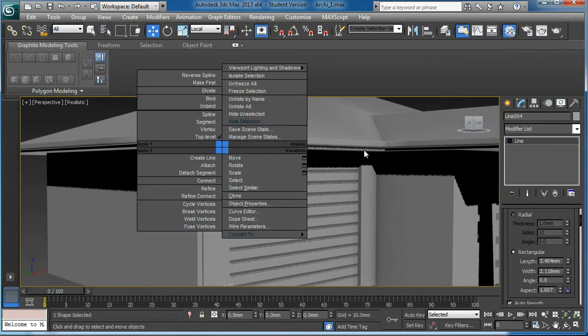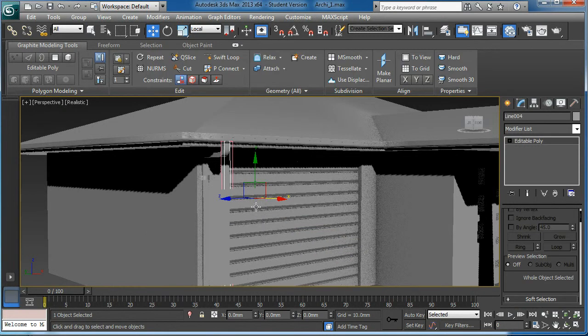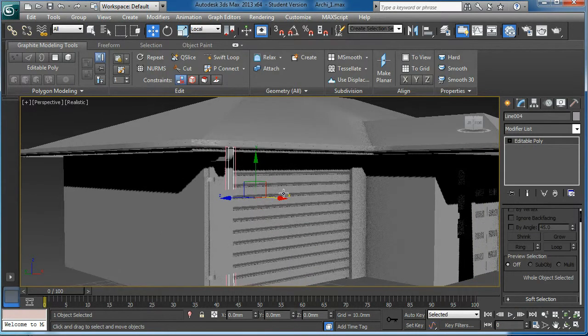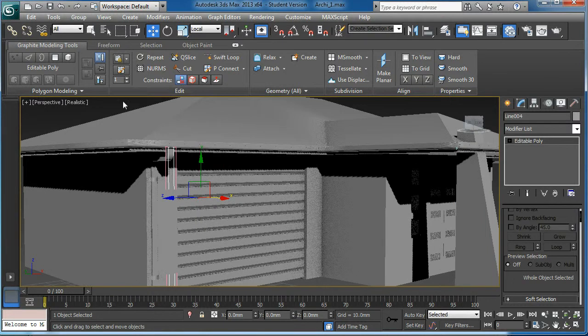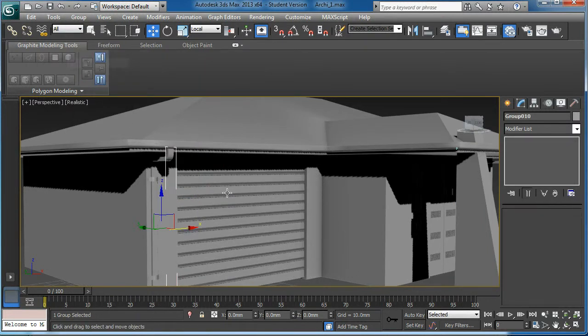I'll convert this one, still it's a line, convert this one to editable poly. Close it.